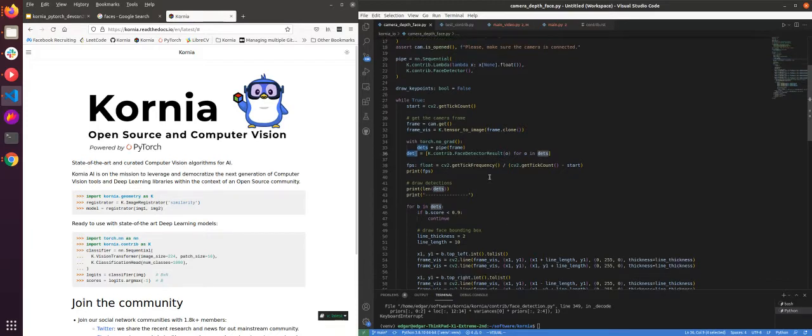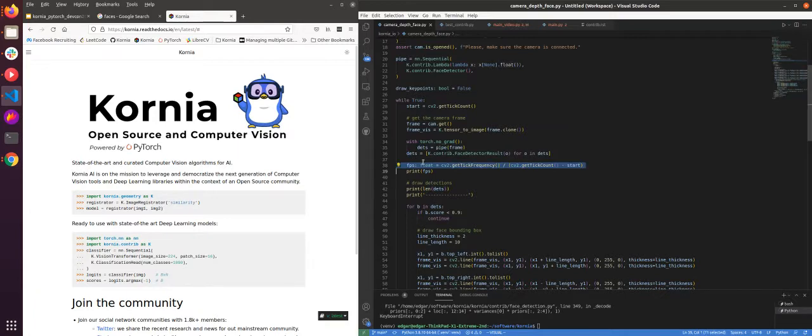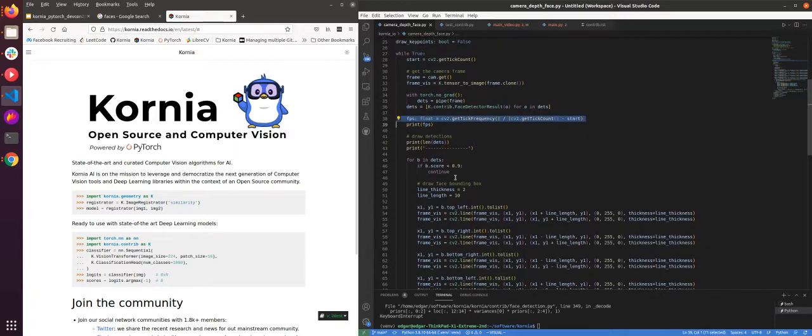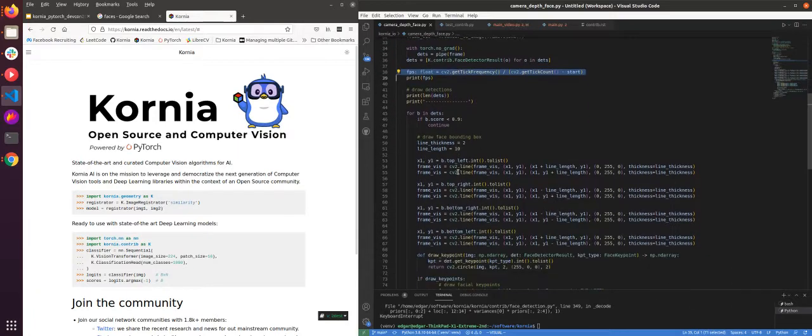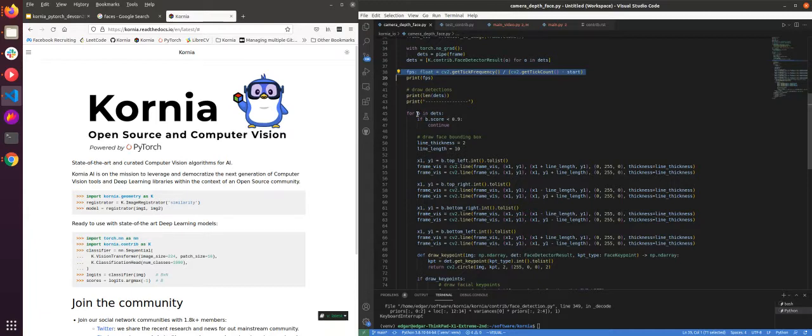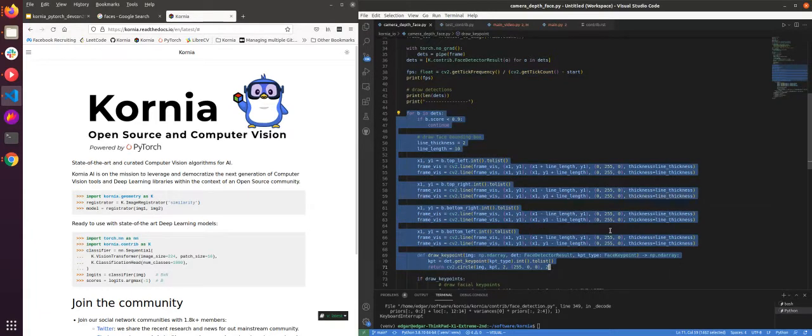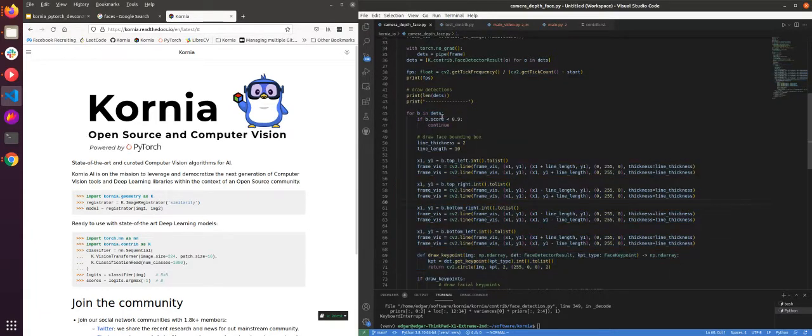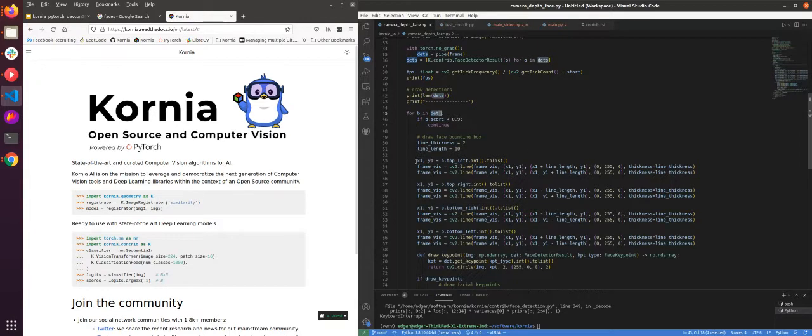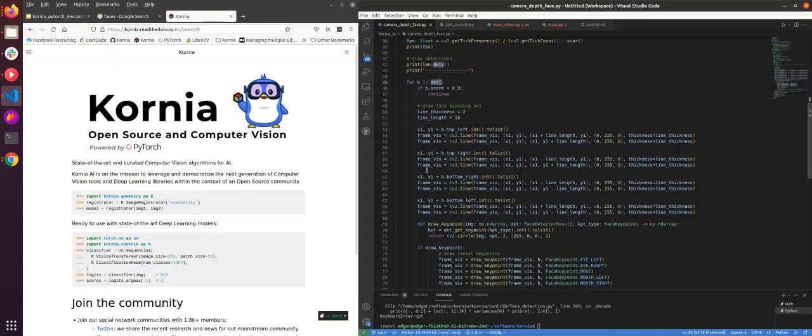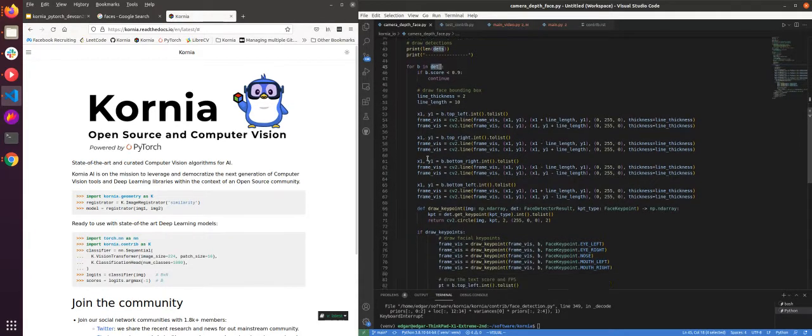We're going to show you now. Here we compute the frame per second to evaluate the performance of the algorithm. And here we are just plotting the results. It's a for loop over the detections. And you will see this is a drawing of a bounding box.